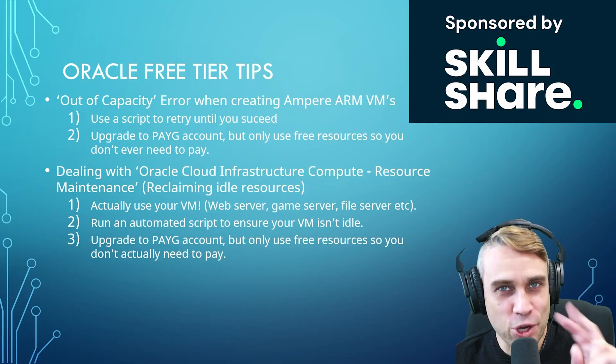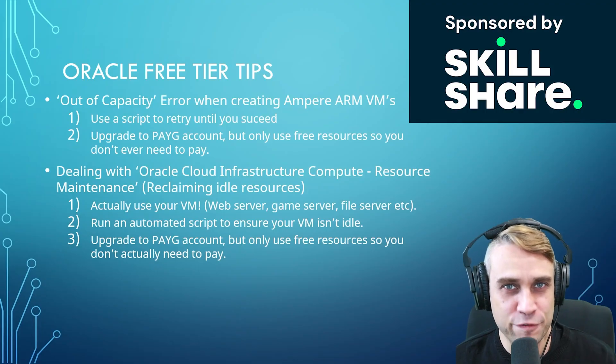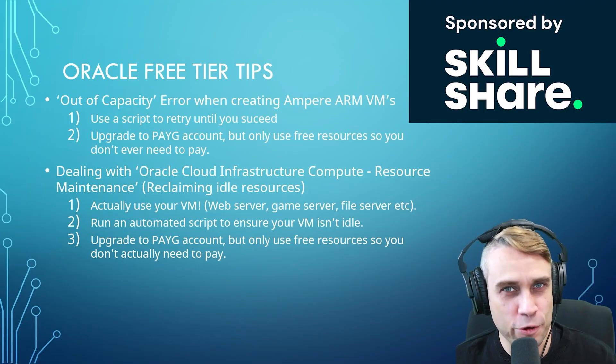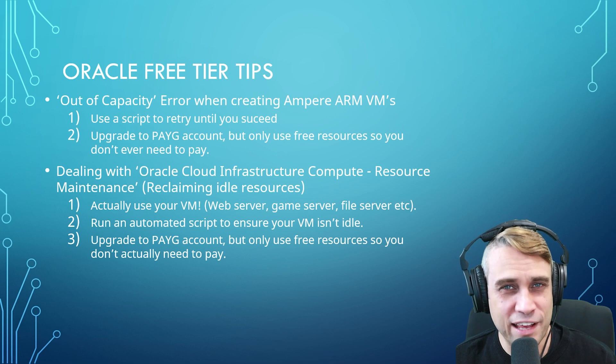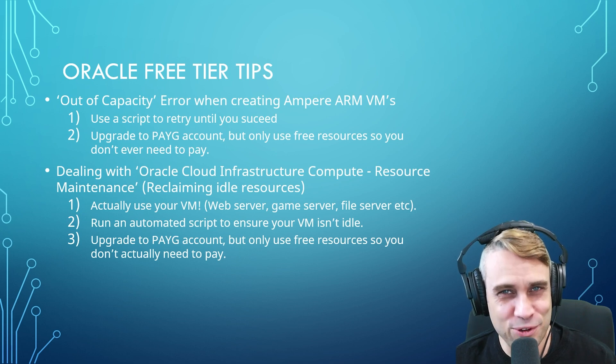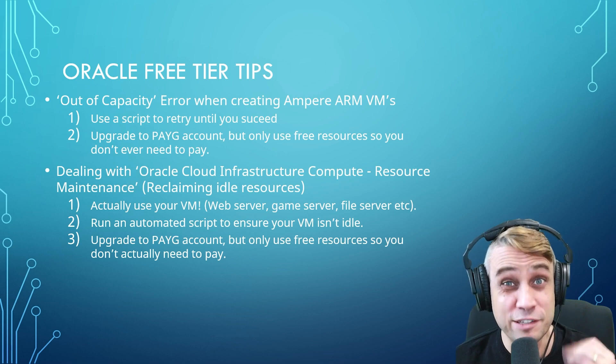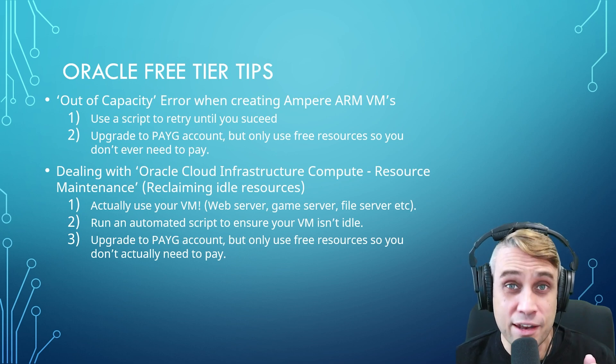Today, let's look at the two most common issues that people face when using Oracle's free tier, particularly when you're trying to get those four CPUs and 24 gigabytes of RAM.